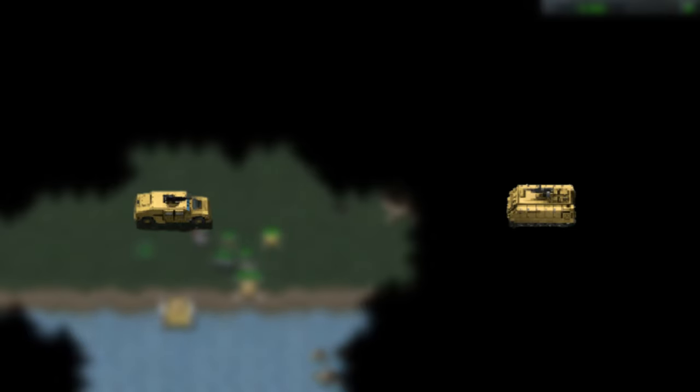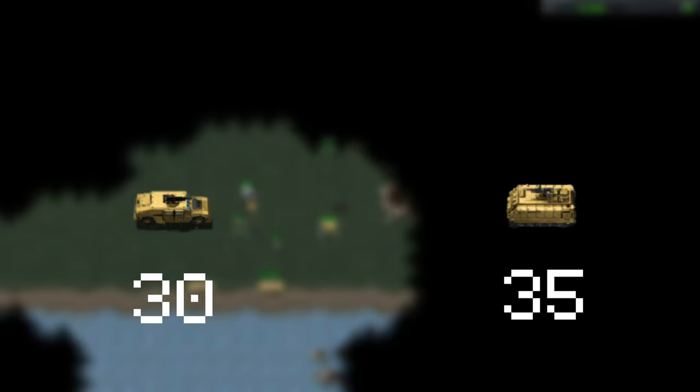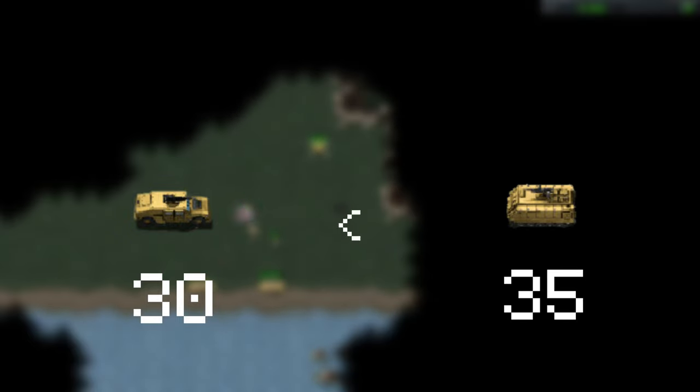A popular example to demonstrate this confusing mishmash is to compare the speed of the Humvee and the APC. The Humvee has a speed of 30, and the APC has a speed of 35. That makes the APC faster, right?